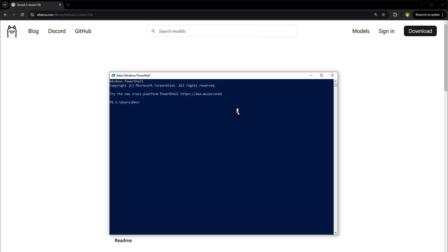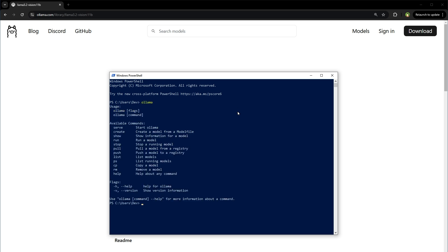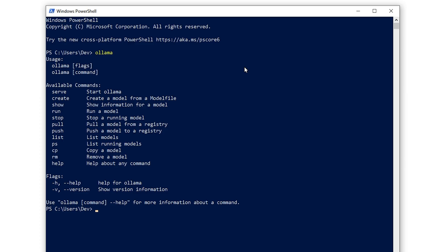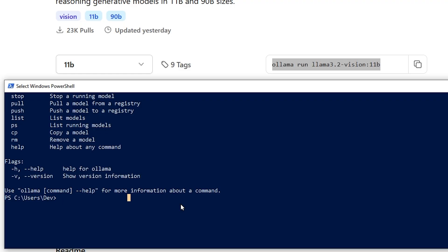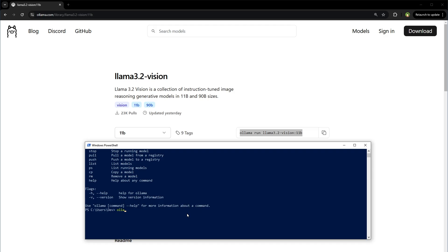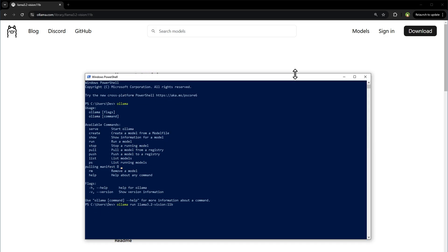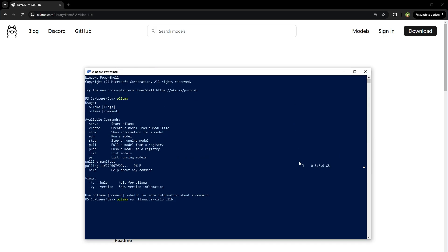Now open command prompt, PowerShell, or terminal. Type Ollama and hit enter to see available commands. Now we can use this command here. Hit enter and you see the model is being downloaded.